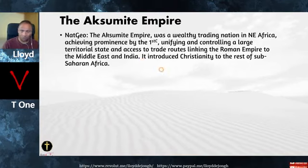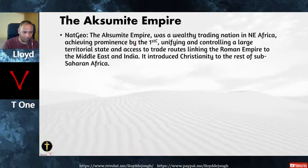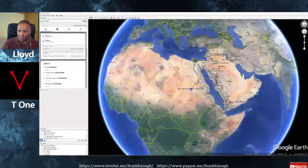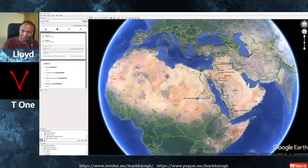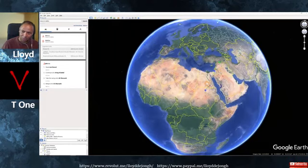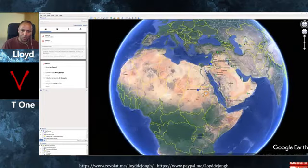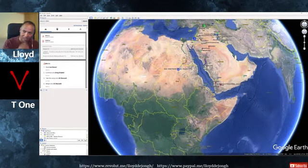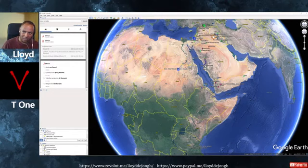Now the Aksumite Empire. From National Geographic: the Aksumite Empire was a wealthy trading nation in Northeastern Africa, achieving prominence by the first century. They were unifying and controlling a large territorial state, with access to trade routes linking the Roman Empire to the Middle East and India. The Aksumite Empire introduced Christianity to the rest of Sub-Saharan Africa. Archaeologists found evidence of a complex society called the Diemat, or Dimit, that preceded the rise of Aksum by several centuries, based in Yeha. This will be tied to Islam later.